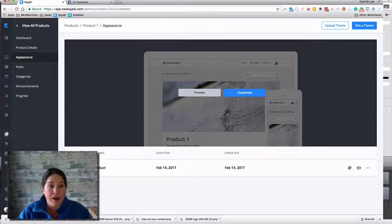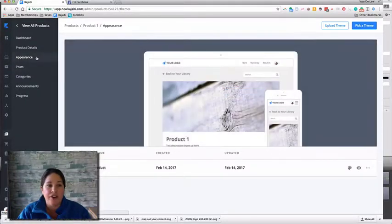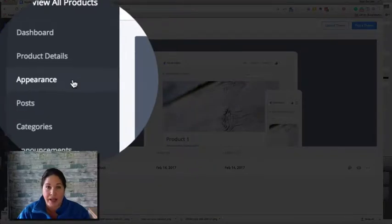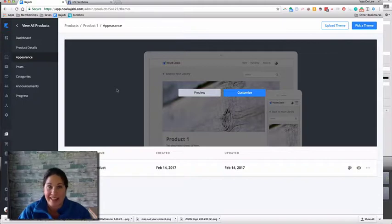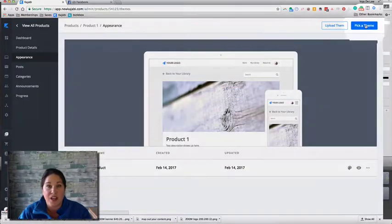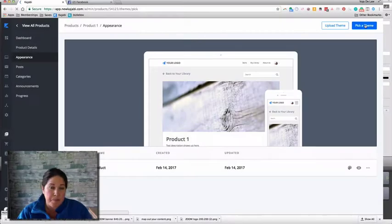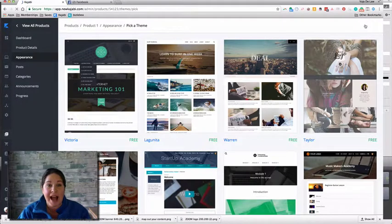Let's try some on. You'll be on your dashboard for the product you're making, and you're under the Appearance tab. On the left-hand side you'll see Next, which turns on automatically — that is the default theme. All you need to do is go up to the upper right-hand corner and click 'Pick a Theme.' We're trying these on and the best way to do it is to go in and look at them.